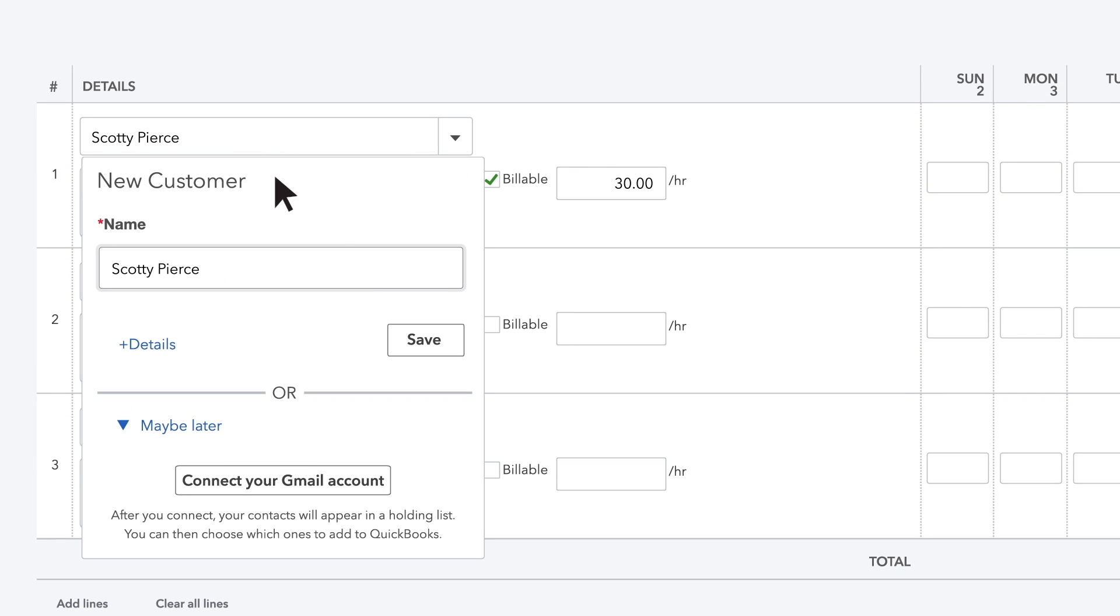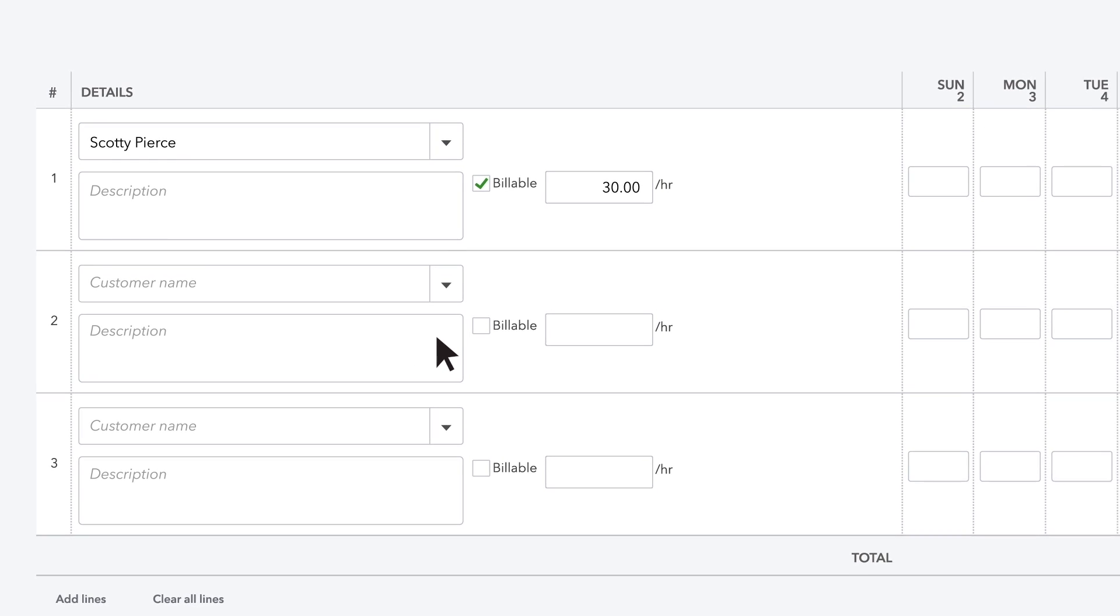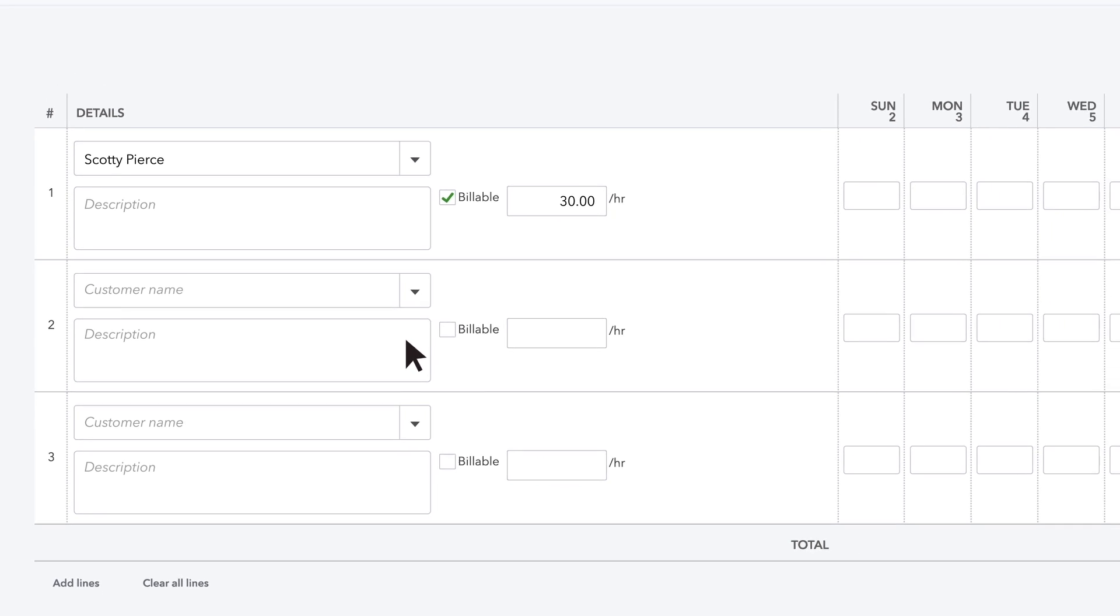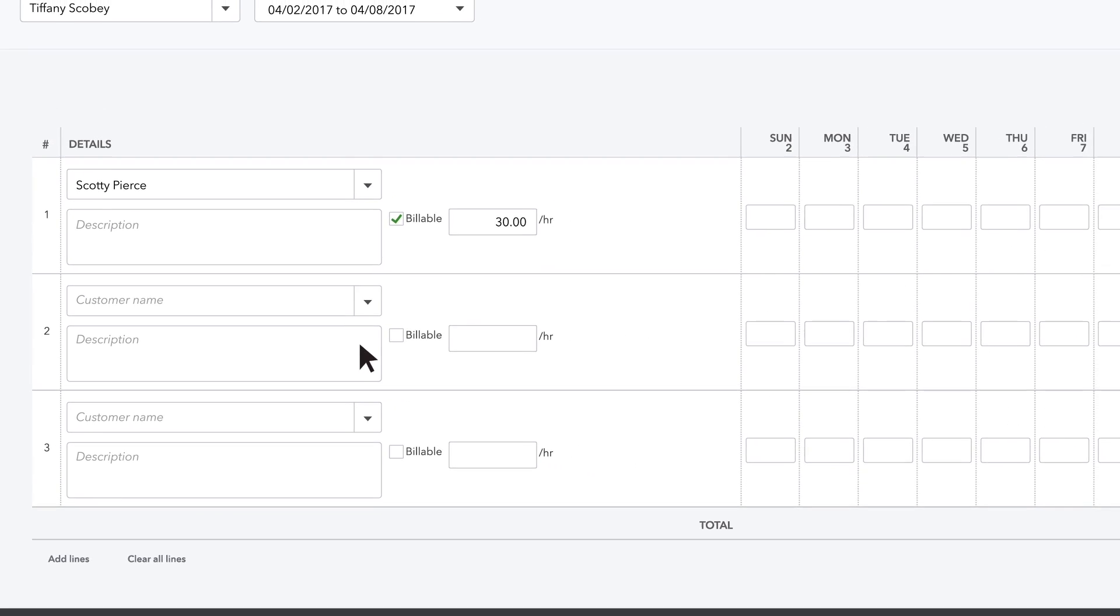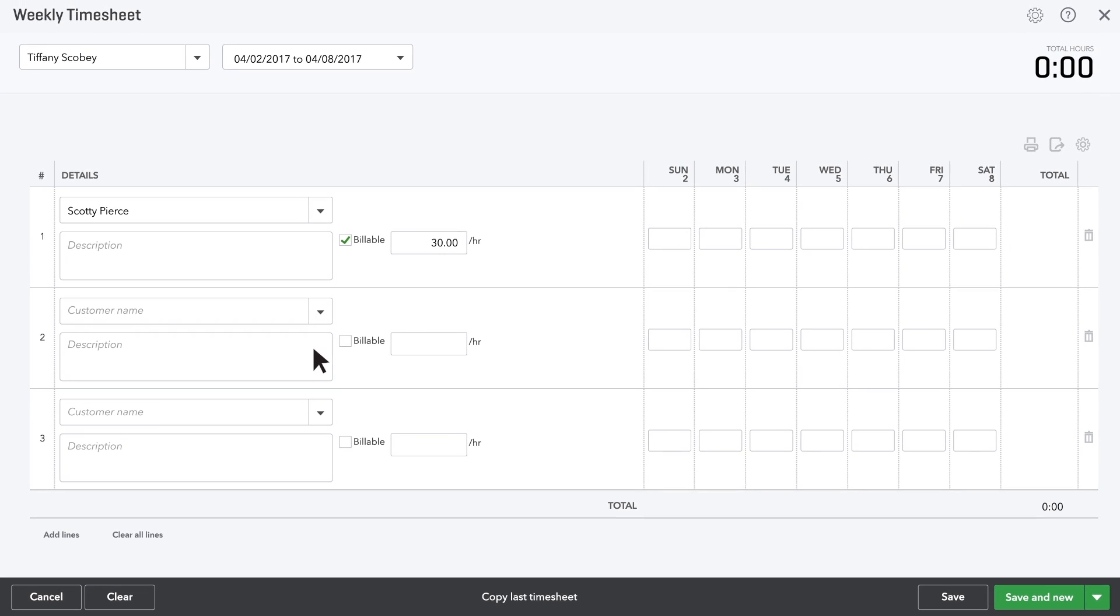If this isn't a customer you've entered into QuickBooks yet, click Save. Only the customer's name gets saved. You can go to the customers page later to enter this customer's contact info.